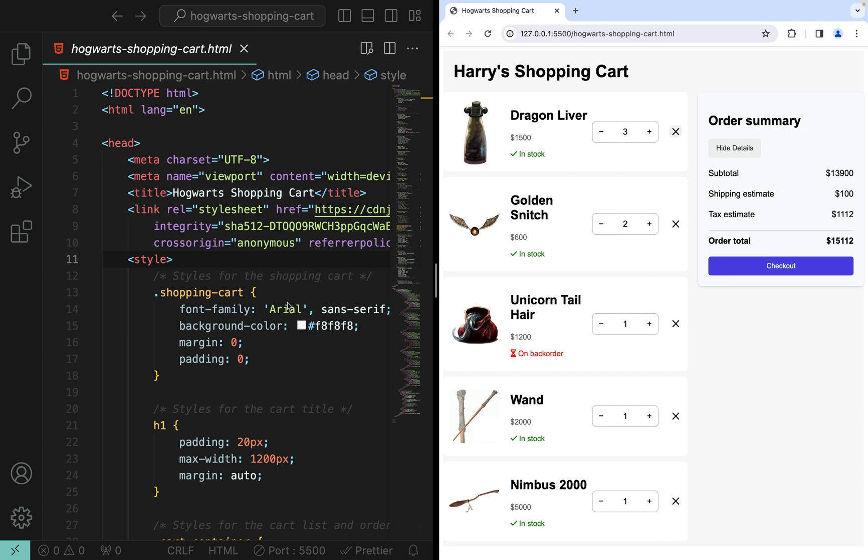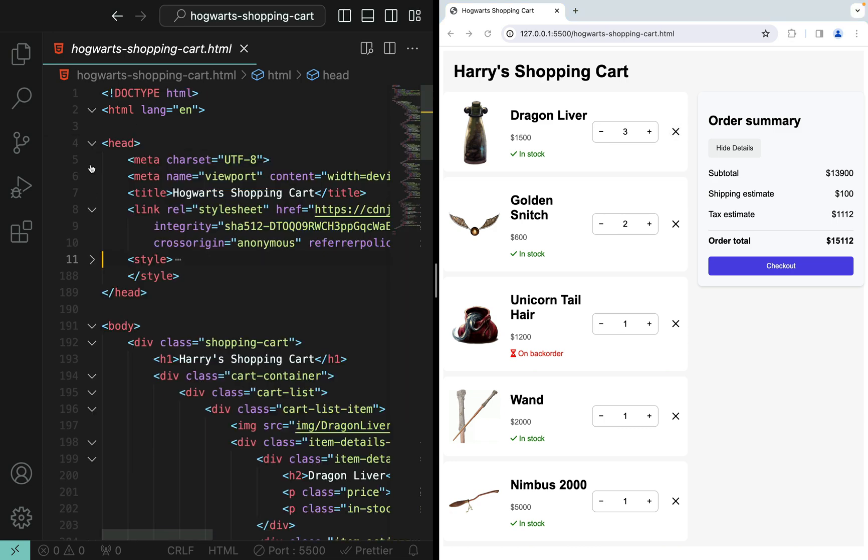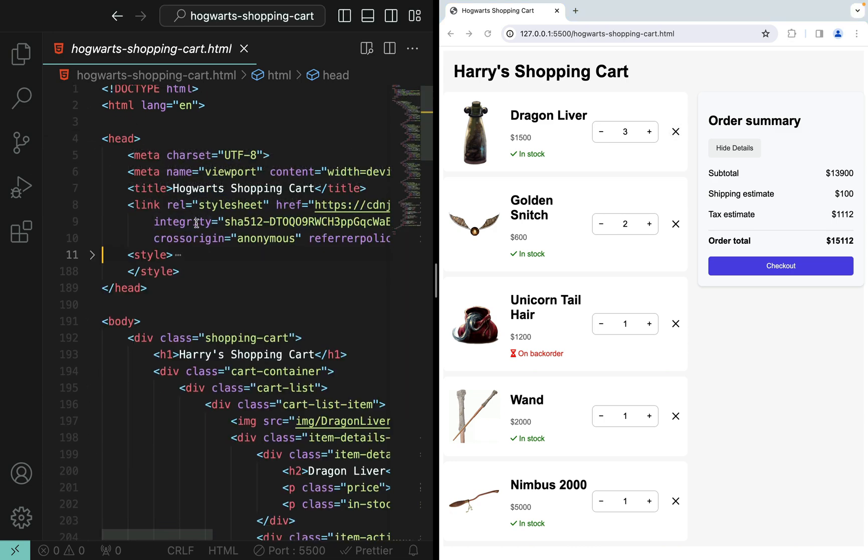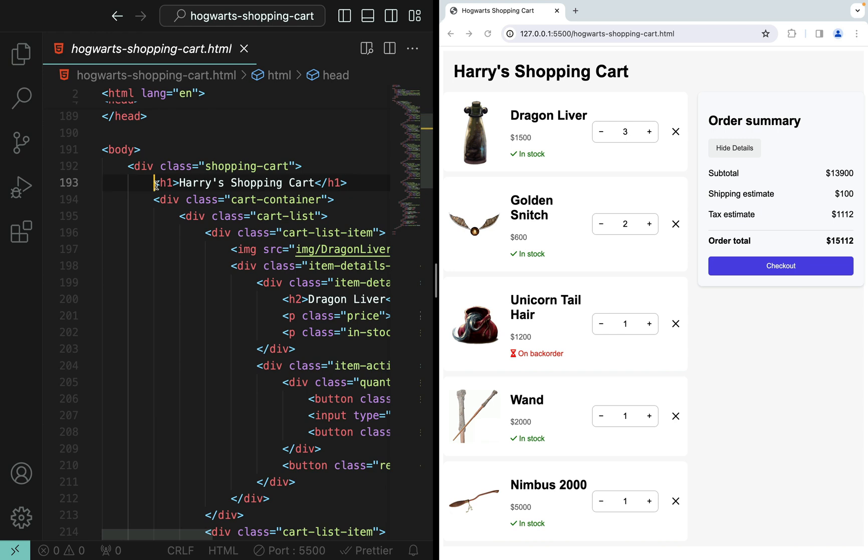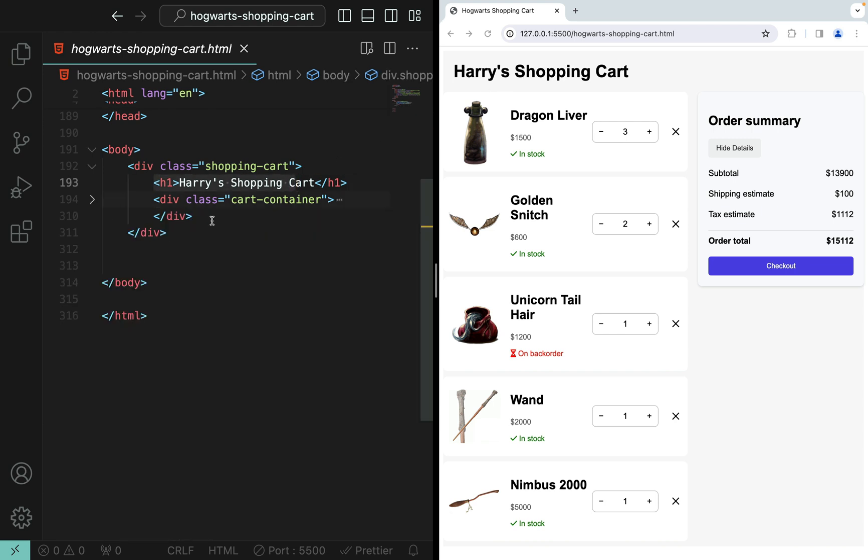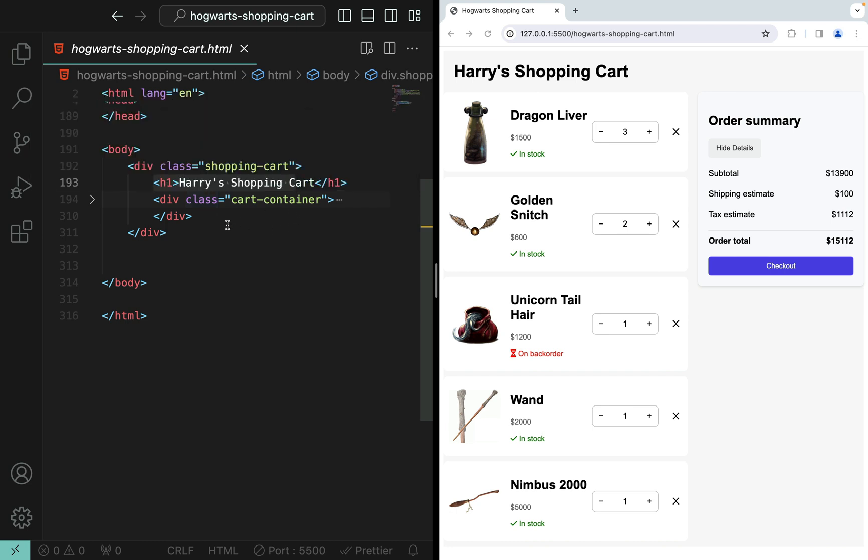That means everything here is hard-coded. As you can see here, here are all the styles. Now this H1 corresponds to here. If I collapse this, now this entire shopping cart is in this div.